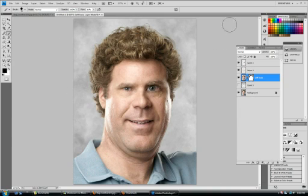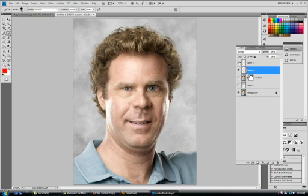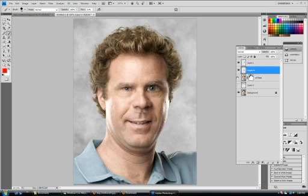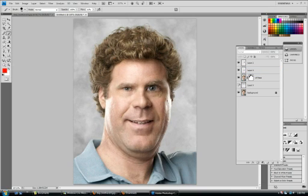Let's just close all those layers and show you exactly what we did. There you got the nose, here you got the eyes — and let's turn them all on. There you go, that's one character.